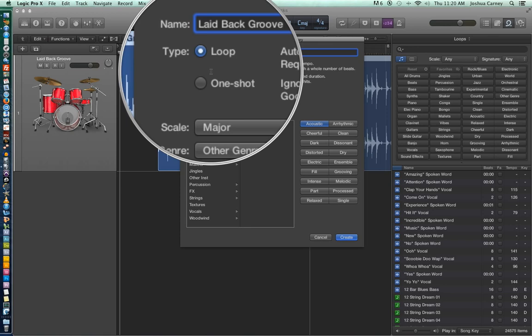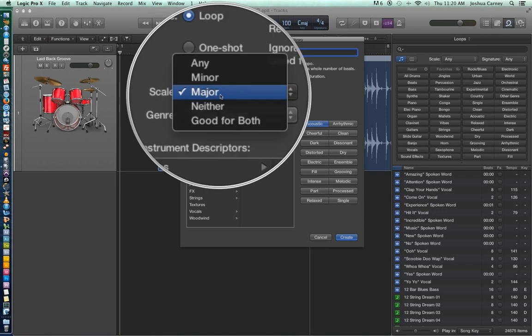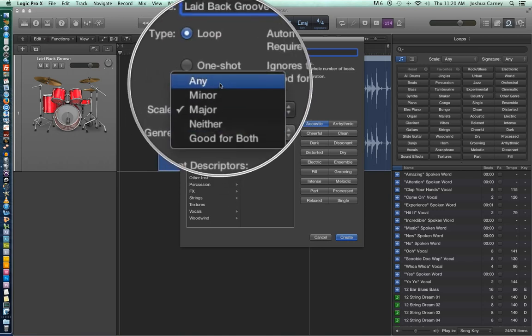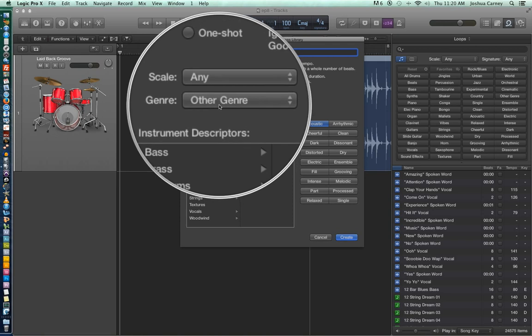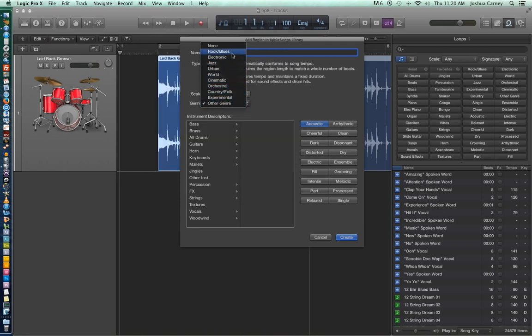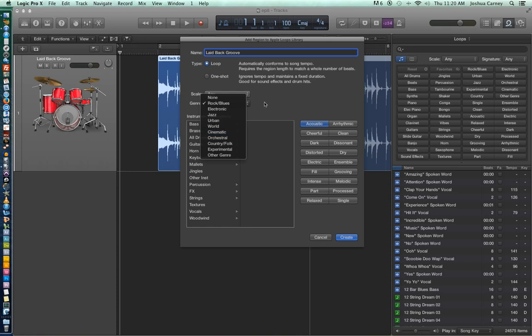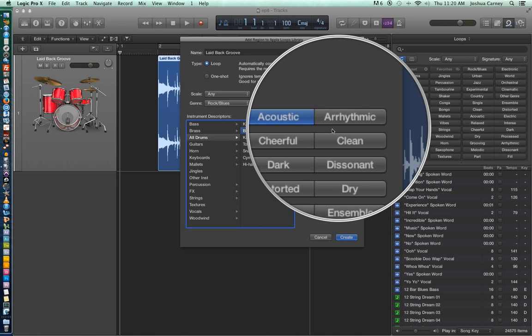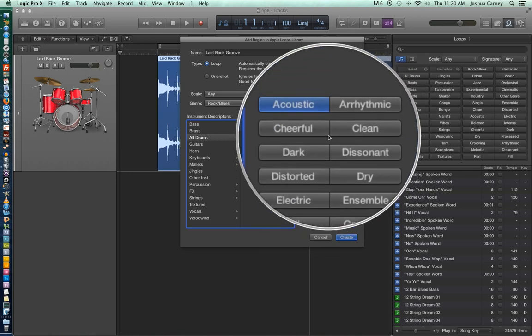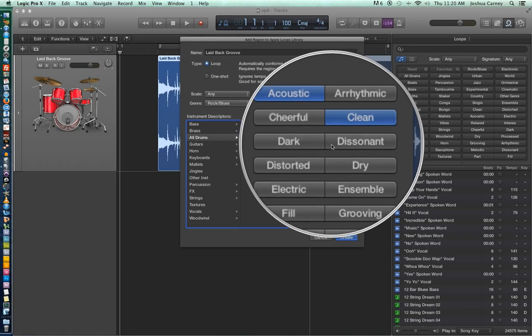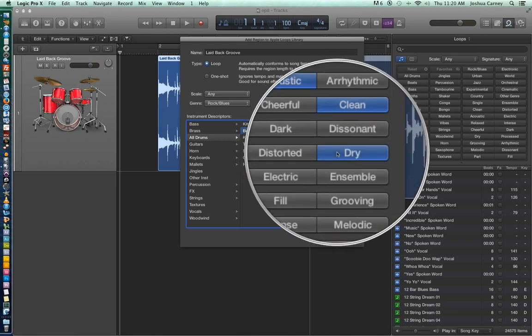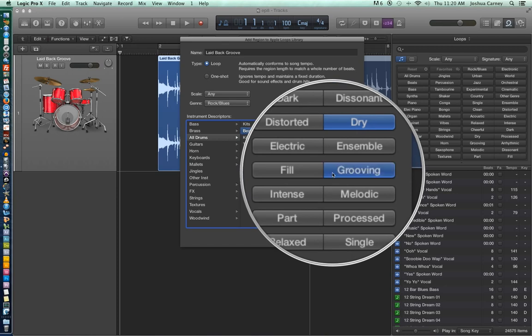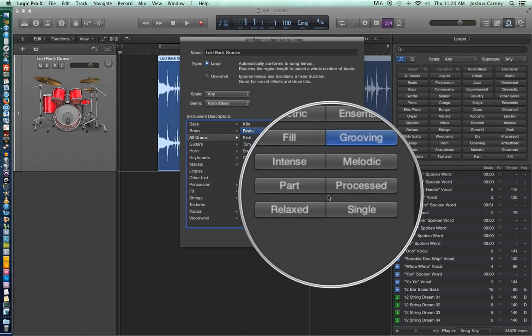So the next thing we're going to do is tag our loop with some search parameters. So first you can choose a scale whether it's major or minor. In this case since mine's a drum loop I'm just going to say any. You can choose a genre. I'm just going to choose rock and blues for this. And then you can tag your loop with some instrument descriptors. So I'm going to say all drums. I'm going to say beats since it's a whole drum kit. And on the right here you can add some search parameters that correspond to the buttons in the loop browser. So I'm going to say acoustic, clean, we'll say dry, grooving since it's a drum beat. And then I'll say relaxed since I called it laid back groove.